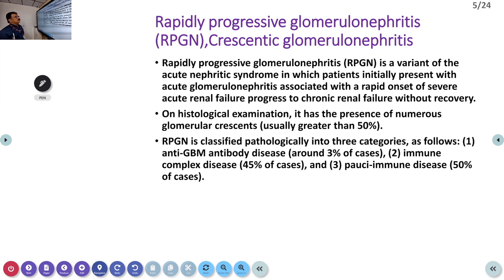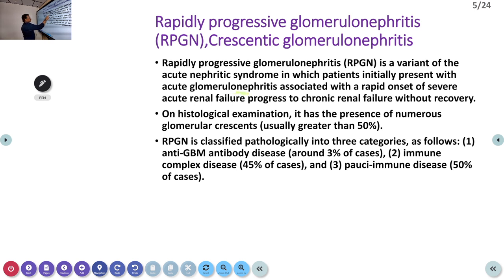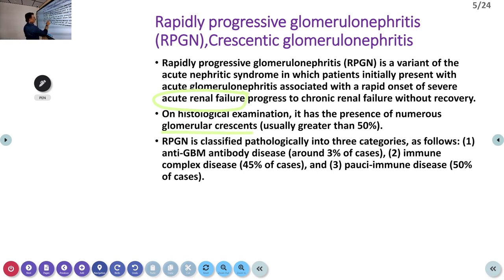RPGN, or crescentic glomerulonephritis, is a variant of acute nephritic syndrome. Patients initially present with acute glomerulonephritis associated with rapid onset of severe acute renal failure — it is a very rapid renal failure. The patient can have high BP, hematuria, and pulmonary edema. On histological examination, you can see more than 50 percent glomerular crescents.